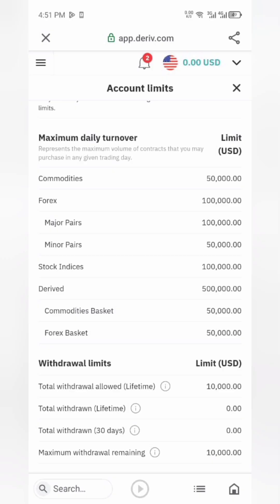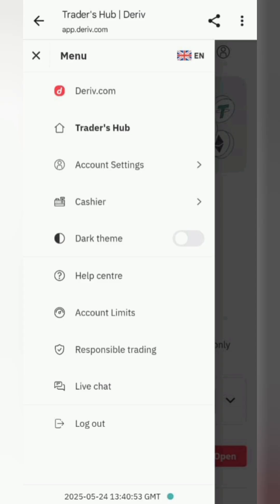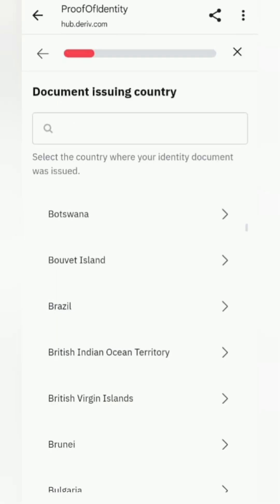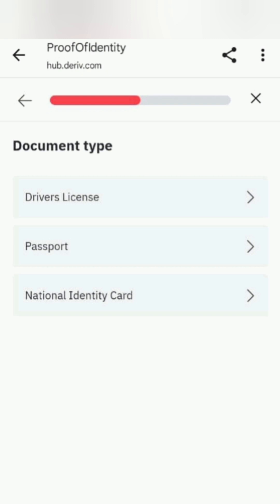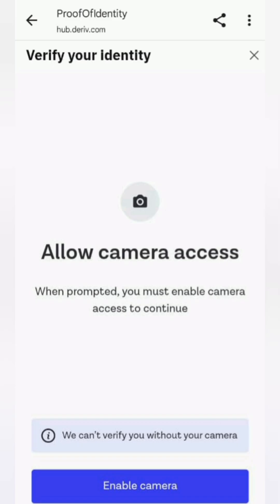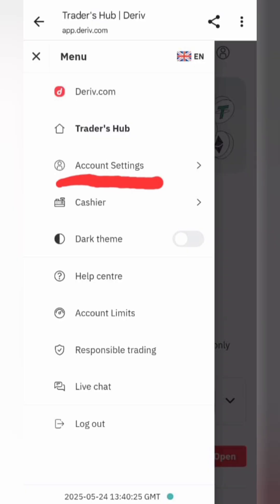Go to menu, then account settings, then verification. Start with proof of identity. Choose your document issuing country's license, passport, or national ID. Allow camera access and take clear photos of the front and back.